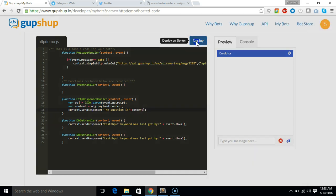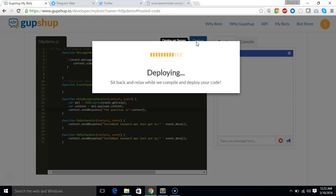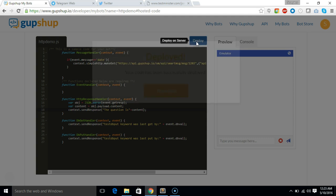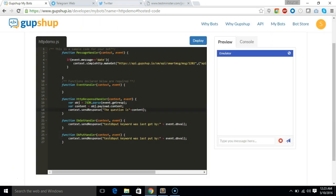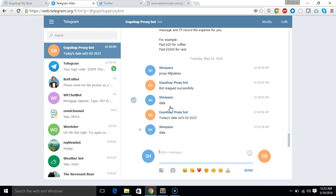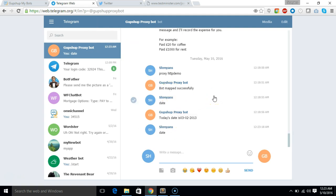Let's just deploy this. Now let's test it out in telegram. So the bot is already mapped. So we'll just type date and it should give me the response. Yes, the question is do you like ice cream?